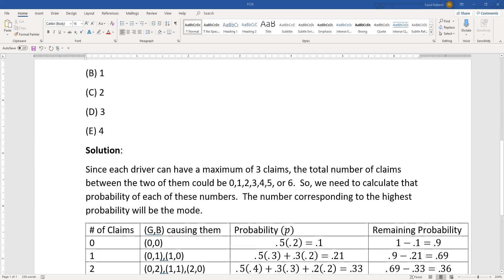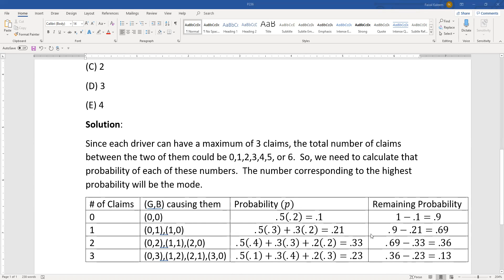That equals 0.21. The remaining probability: we had 0.9 left over and took away another 0.21, leaving 0.69. The probability of zero claims is 0.1, meaning the probability of one or more claims is 0.9. Once we determine P(total=1) = 0.21, the probability of two or more claims is 0.9 − 0.21 = 0.69.